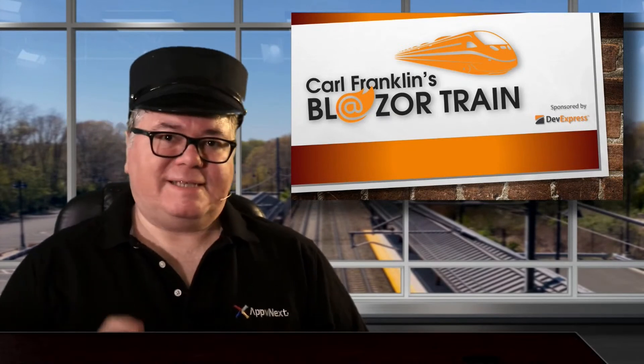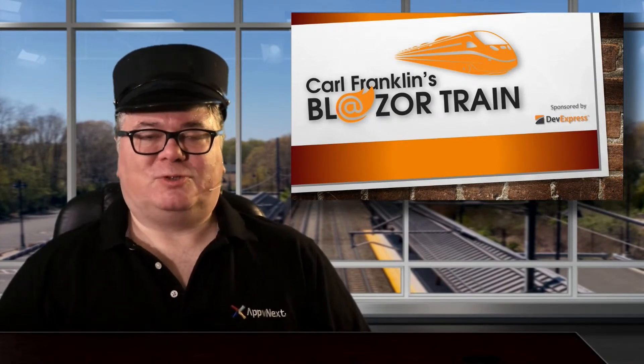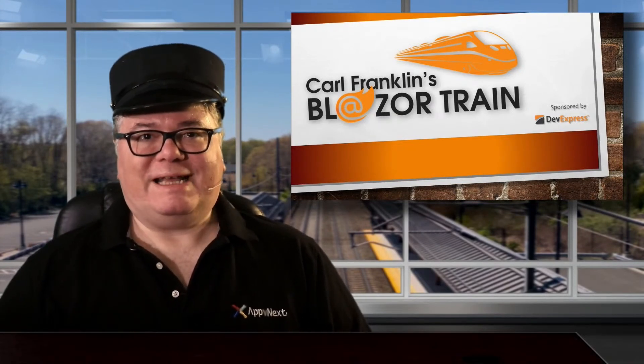Hi, I'm Carl Franklin. In this episode of Blazor Train, I'm going to get you started with logging.